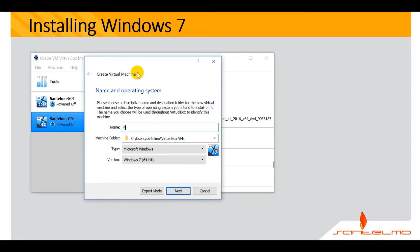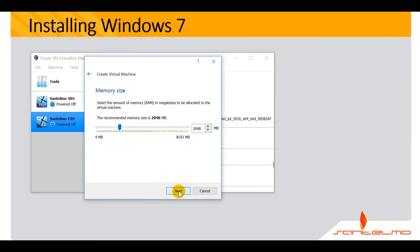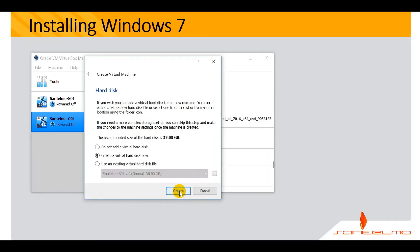The name here is San Telmo C02. Default location type is still Microsoft Windows, and then version is Windows 7 64-bit. Let's go ahead and click next. Just accept this 2GB allocation for the RAM. Create a new Virtual Hard Disk now and click create.